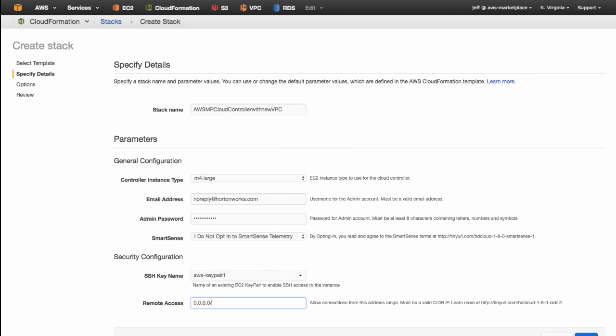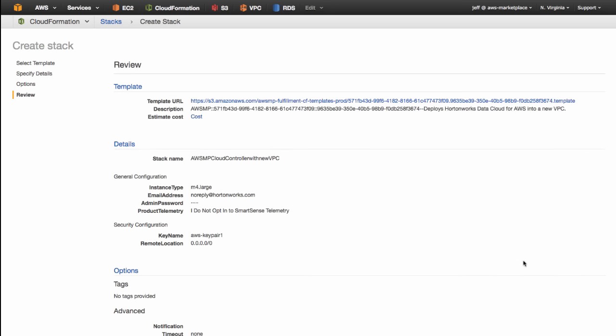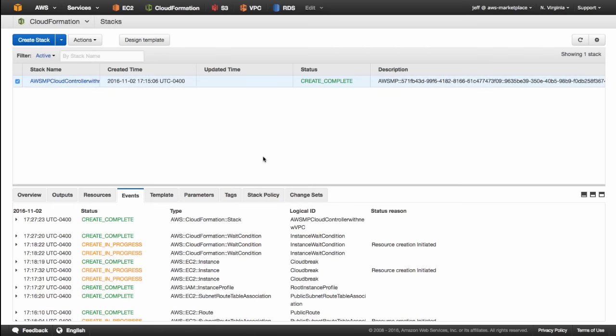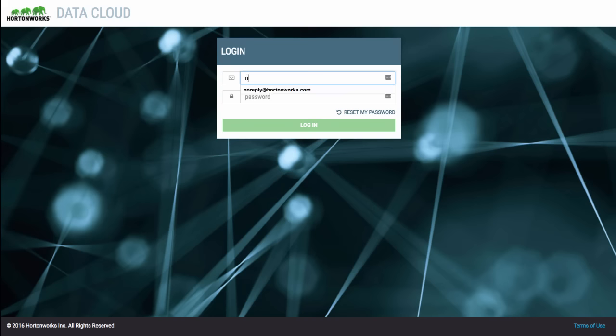Once the launch is complete, you are ready to access your Cloud Controller and start making clusters for processing workloads.